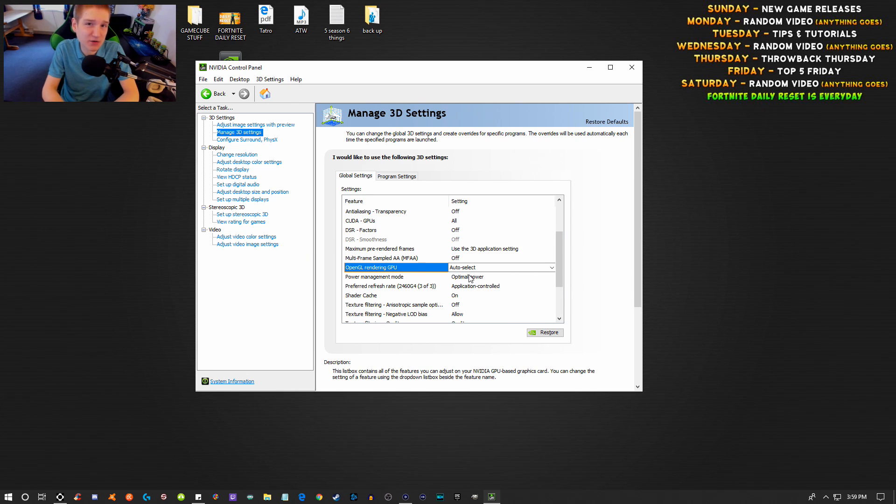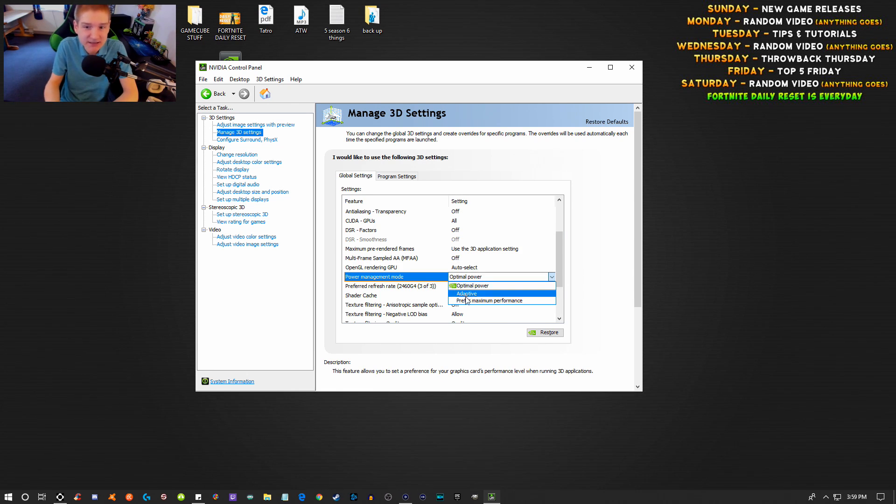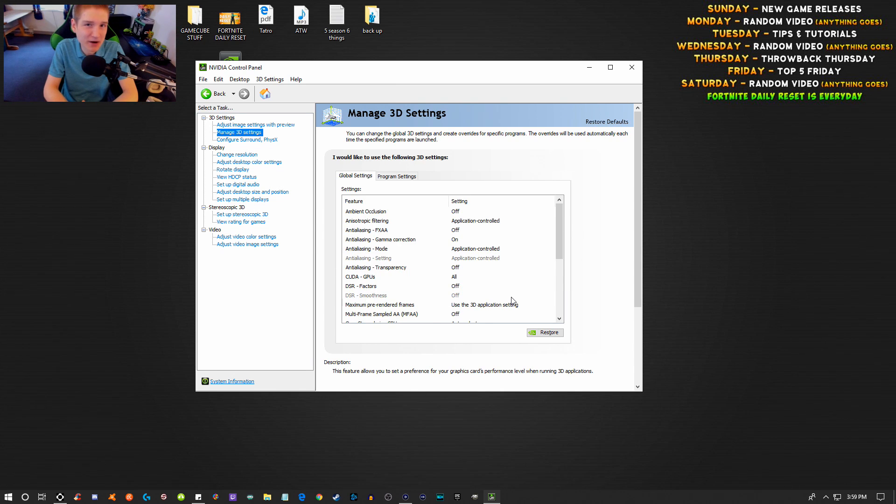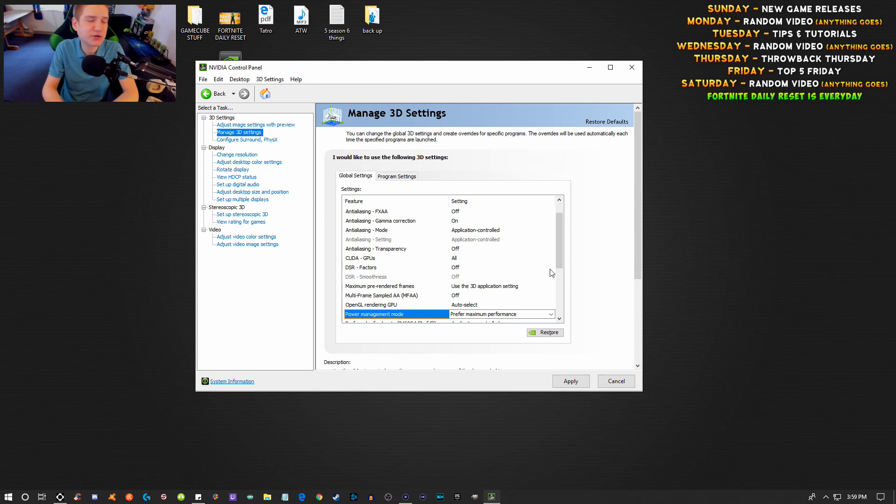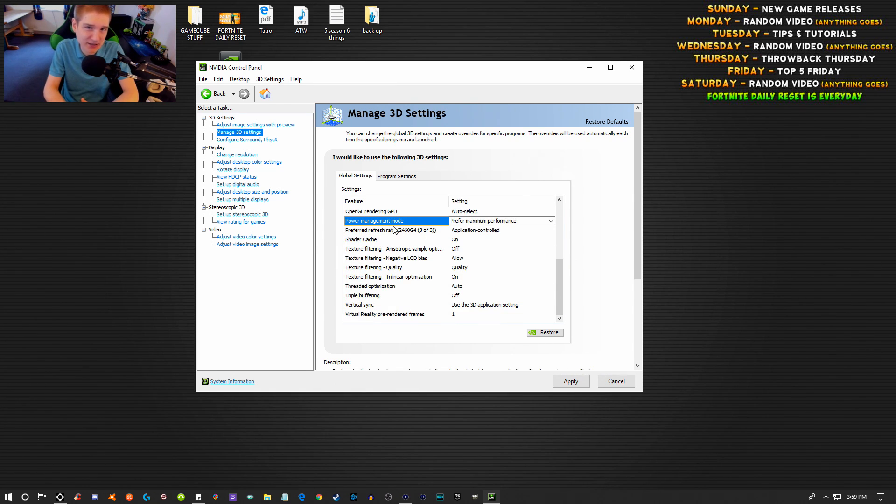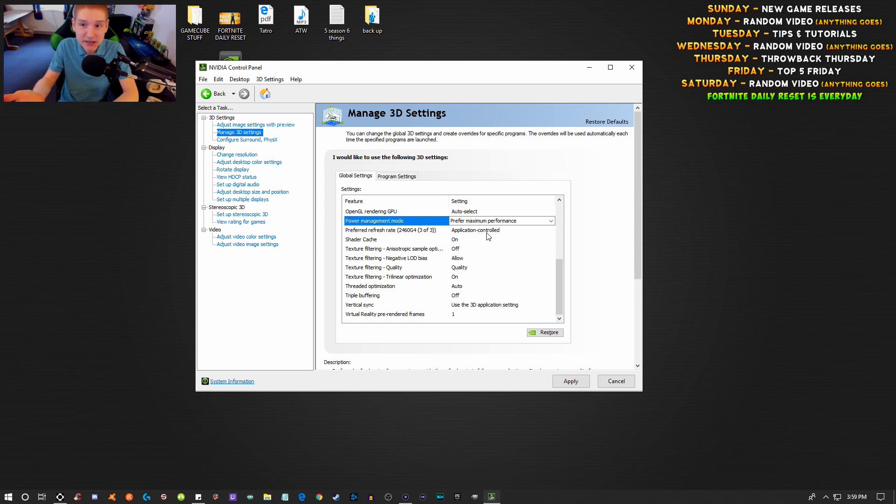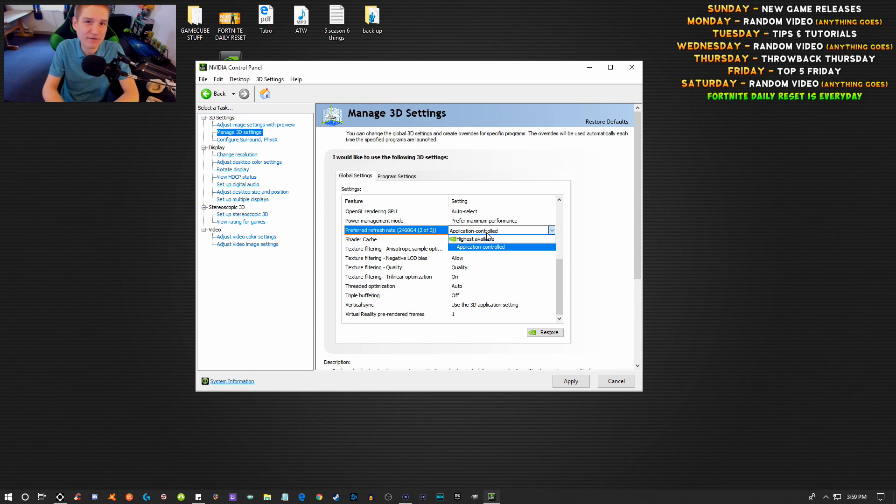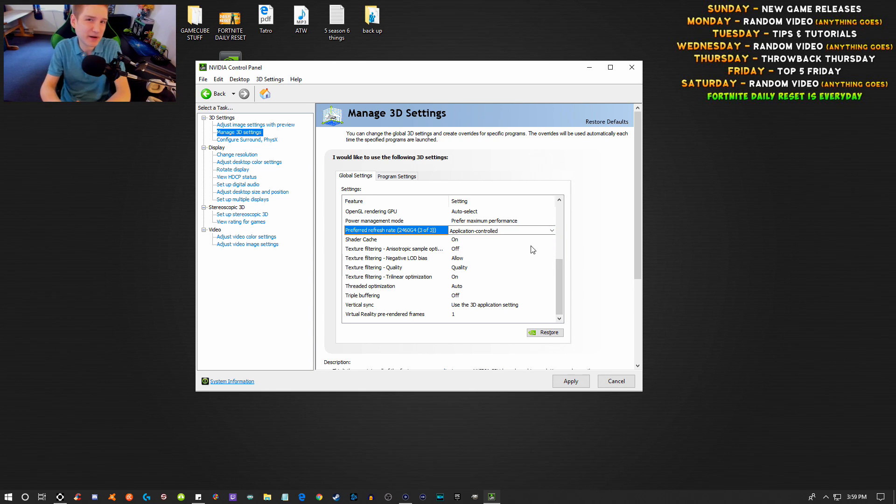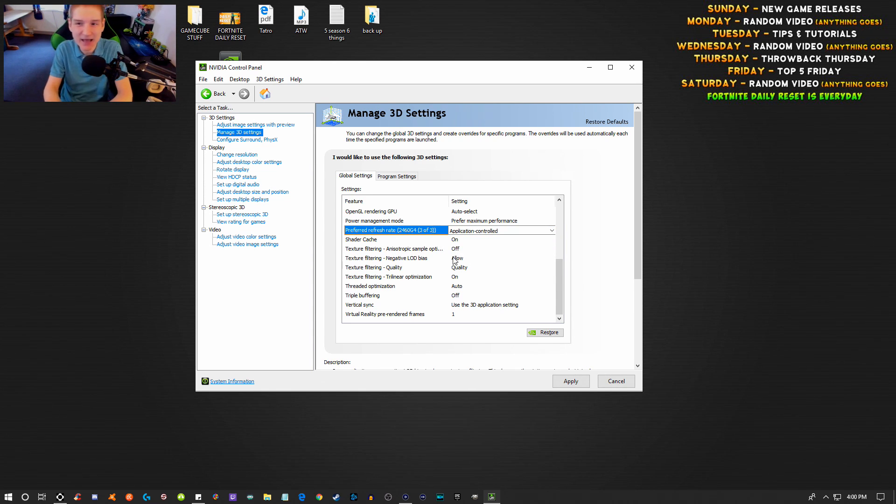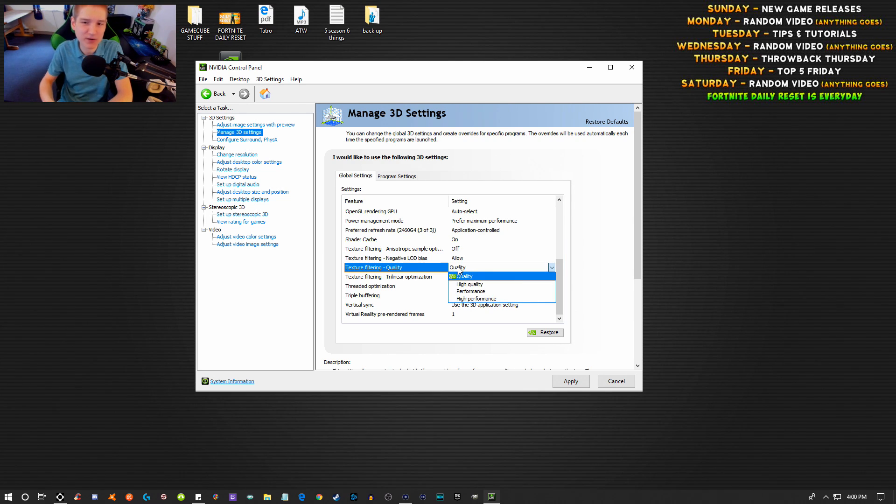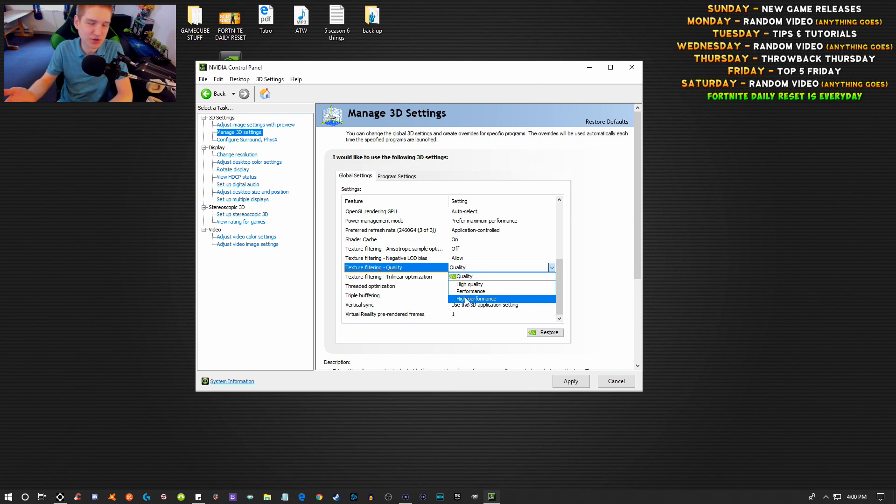That's most likely due to installing the driver the easy way through GeForce Experience or not doing a custom installation to perform a clean install. If you use the express option recommended by NVIDIA, that's going to keep a lot of the stuff from your older driver.